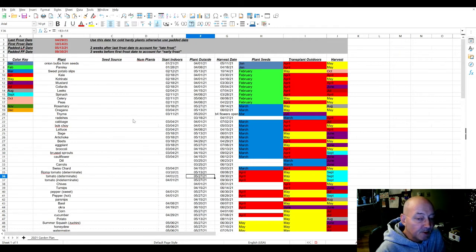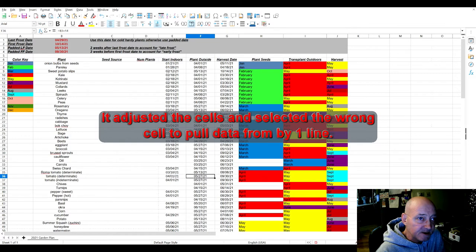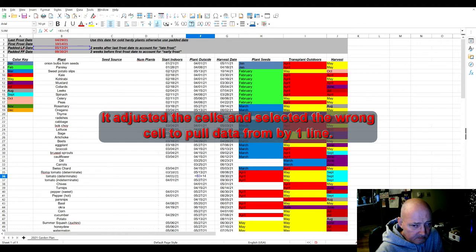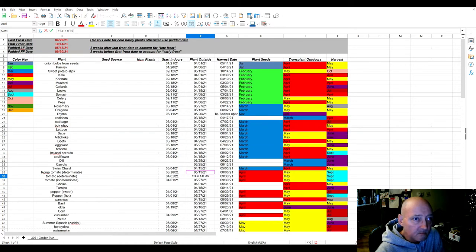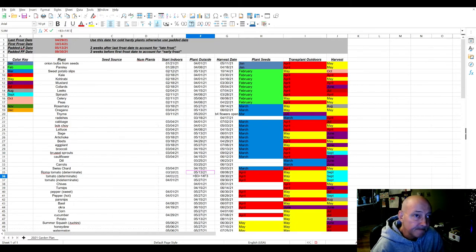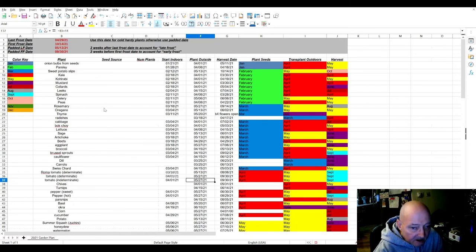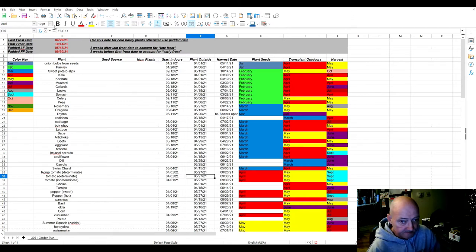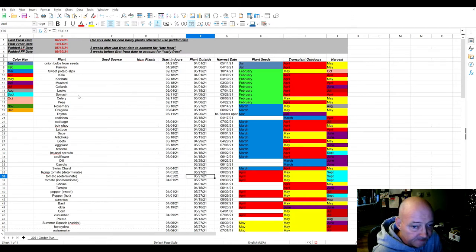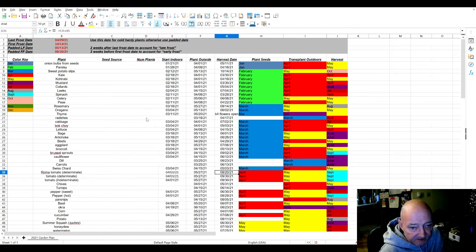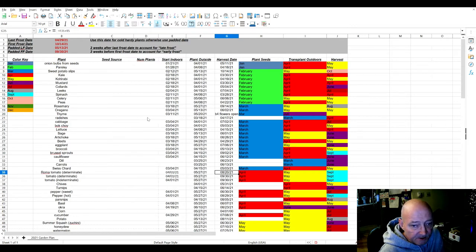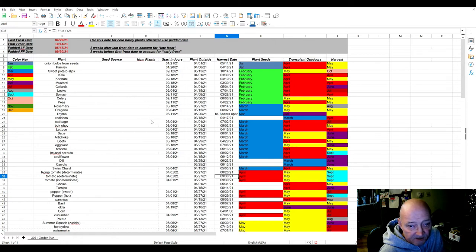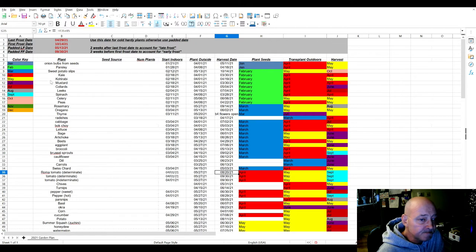When I copied that row, it basically changed the last frost date up here. I'm about to really mess up - this is supposed to be B3, not B2. There we go, so now everything is correct. So I changed the growing days to 85 and it made my anticipated harvest date over here.